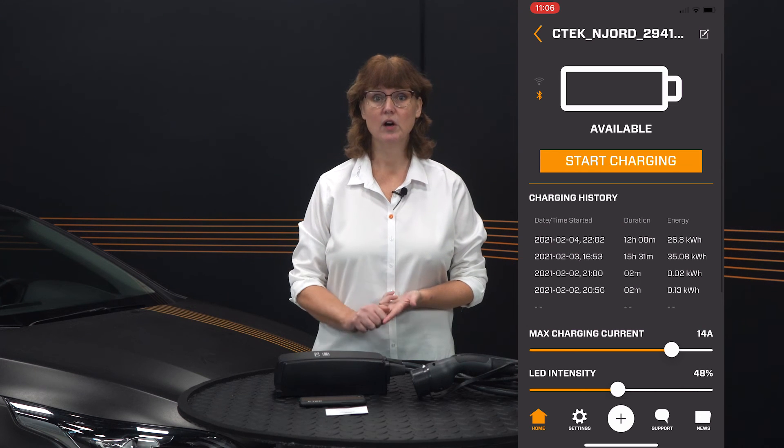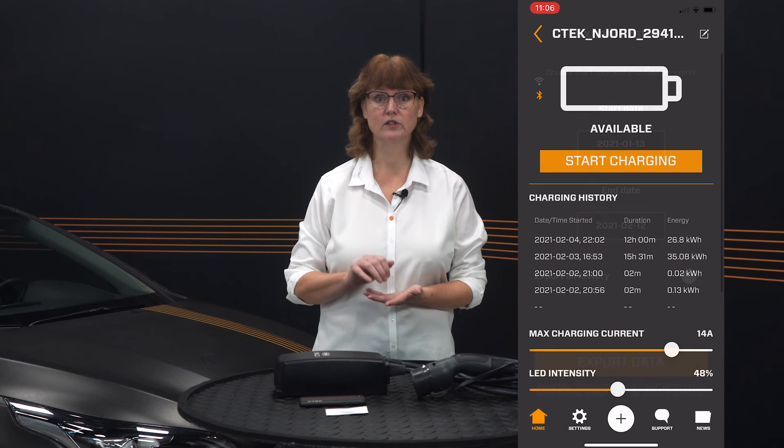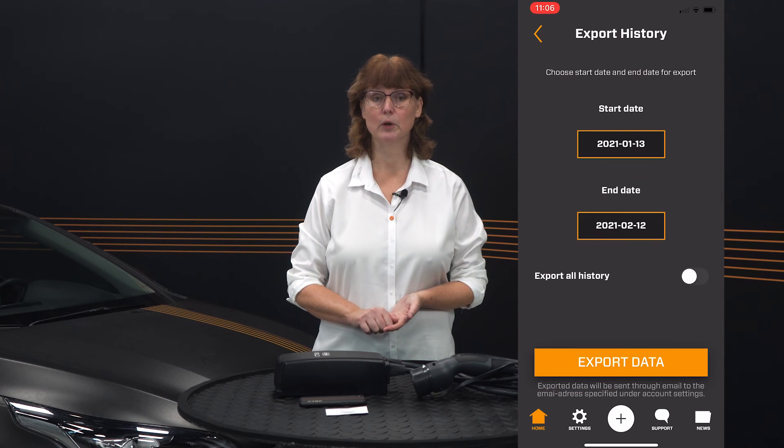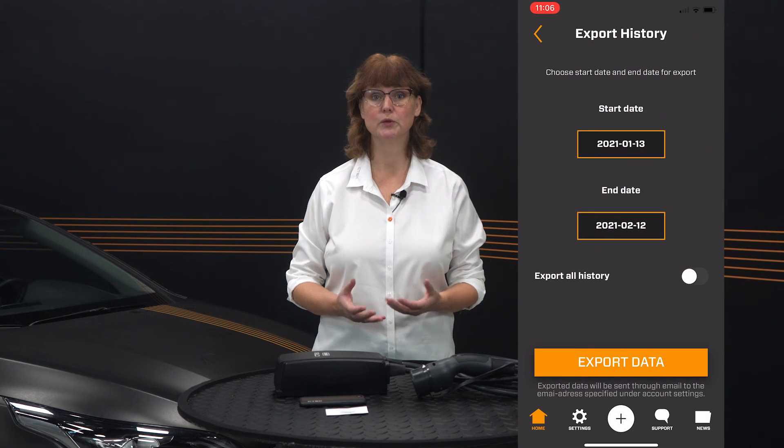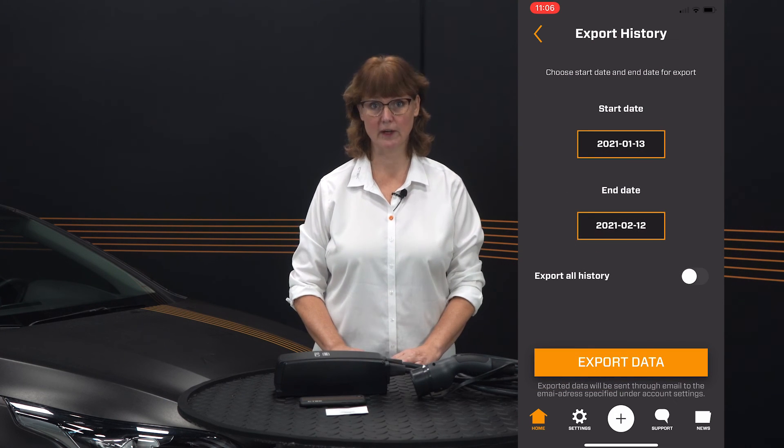You can start, pause, or stop charging remotely, and review your charging history. And that's how you connect and operate your Node.GO portable EV charger using the CTEK app.